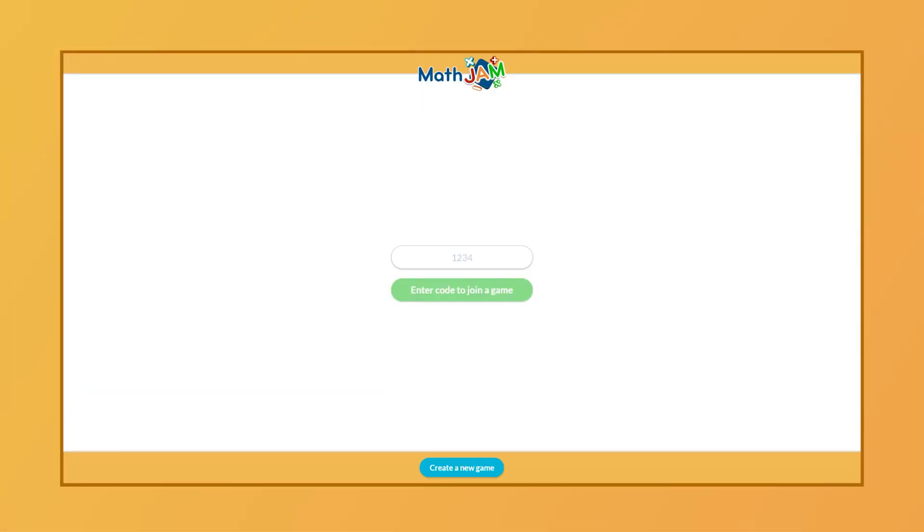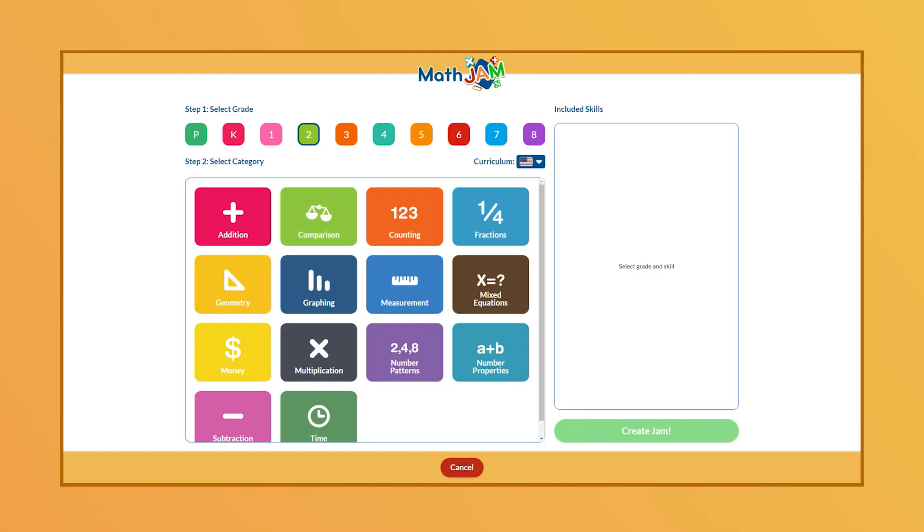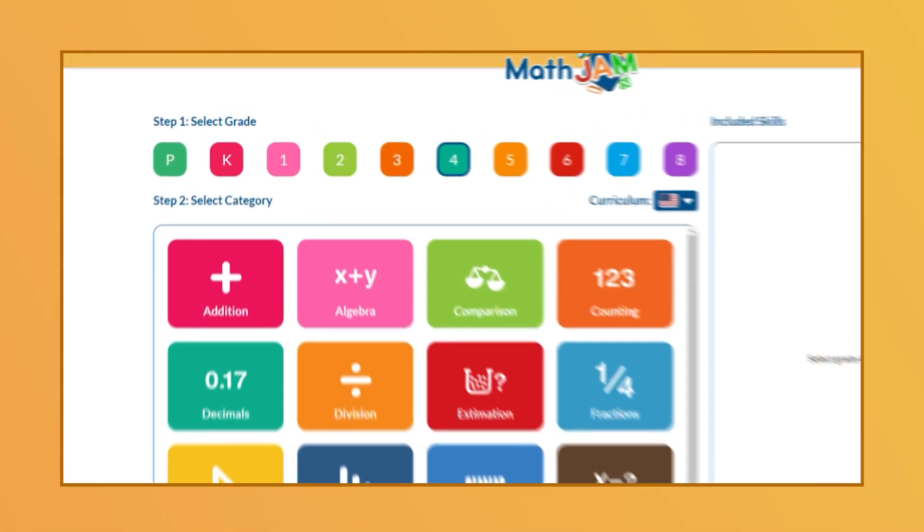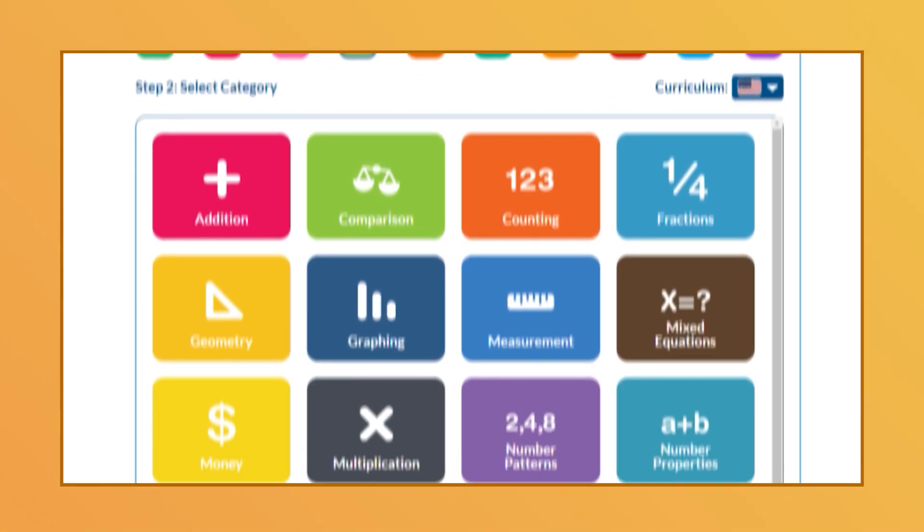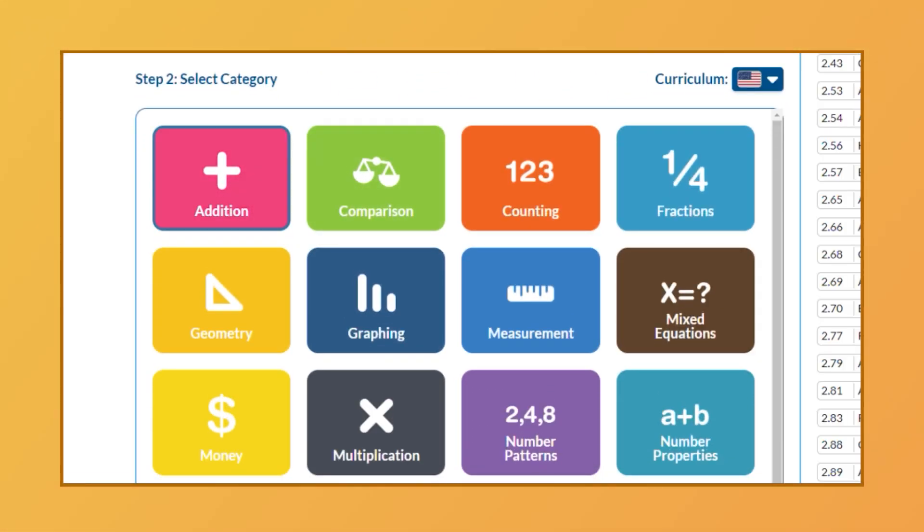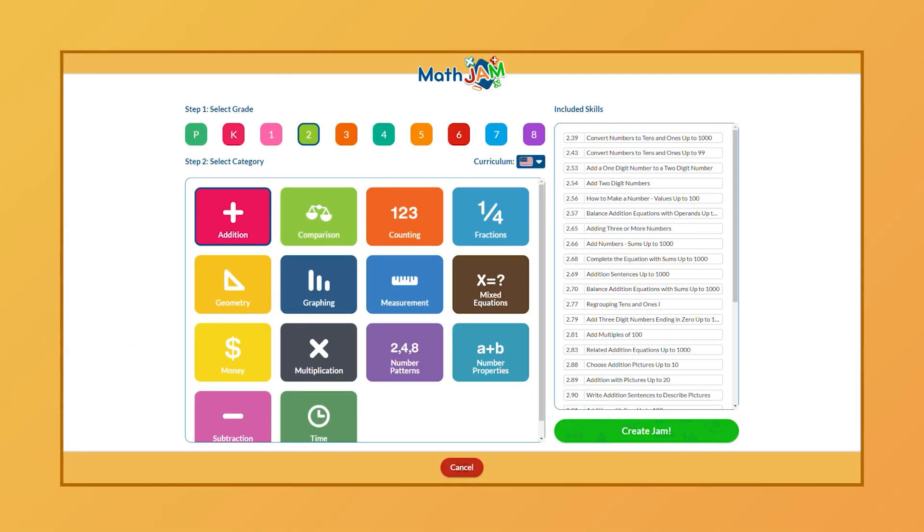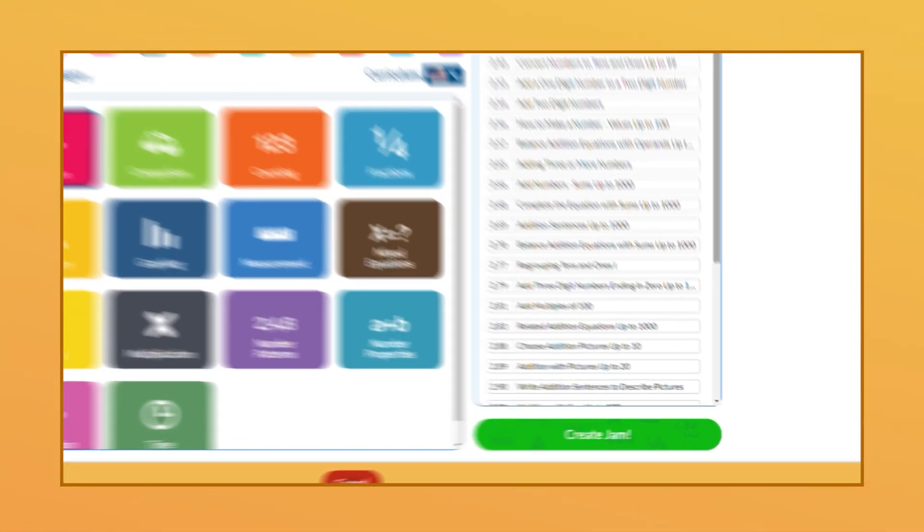To start, go to mathjam.com and click create new game. From here, select the grade followed by category that you want. You'll then see the included skills. Click create jam to proceed.